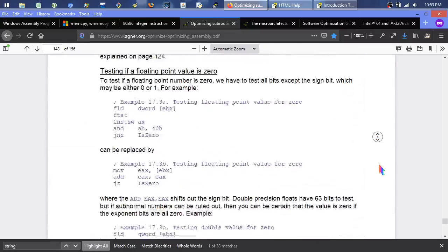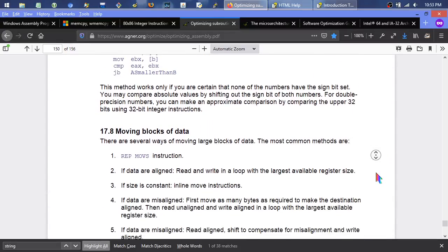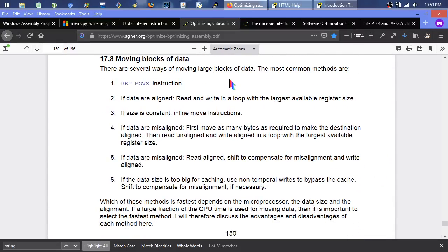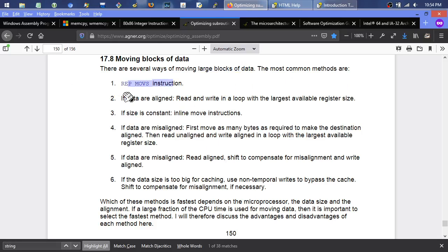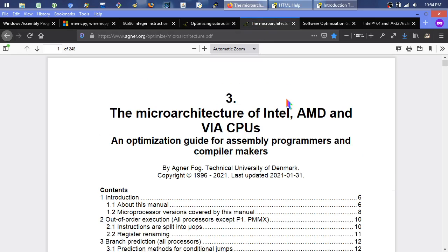Page 150 of Agner Fog's guide covers 'Moving Blocks of Data' — more focused on memory blocks rather than string bytes specifically, but the same concepts apply. There are several ways of moving data; the most common is REP MOV. If data are aligned, read and write using the largest register size available.